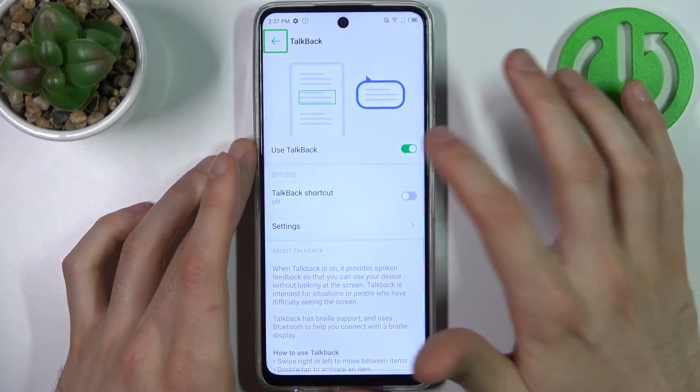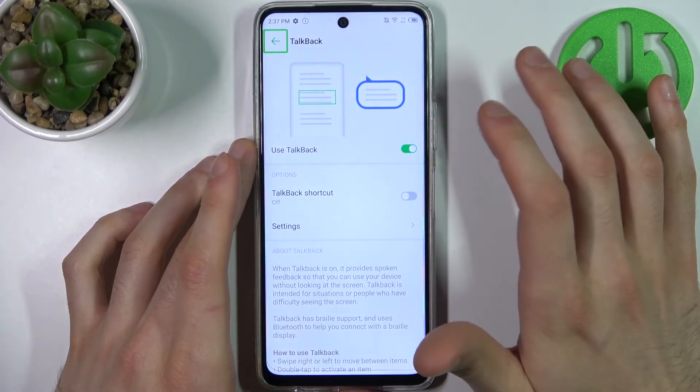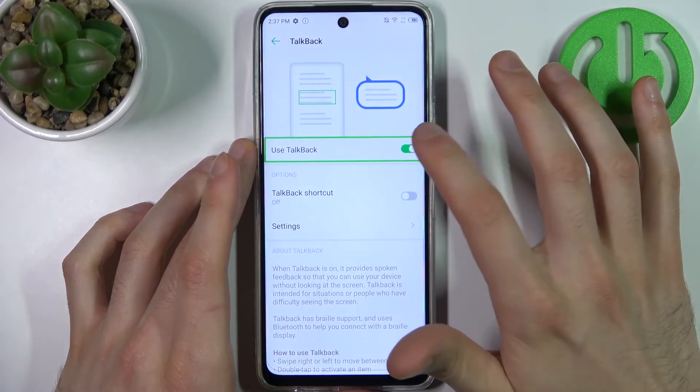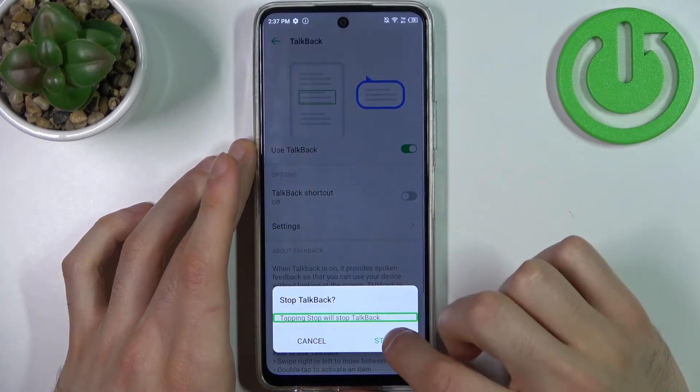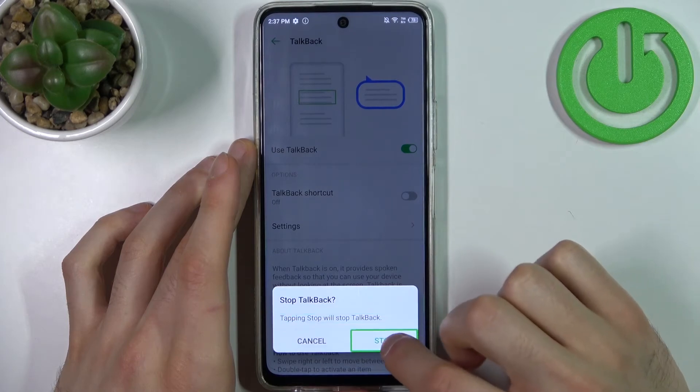So if you want to disable TalkBack, tap here, then double tap, and once again.